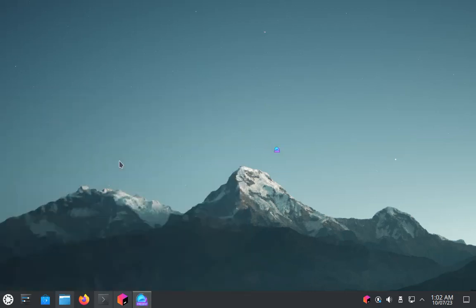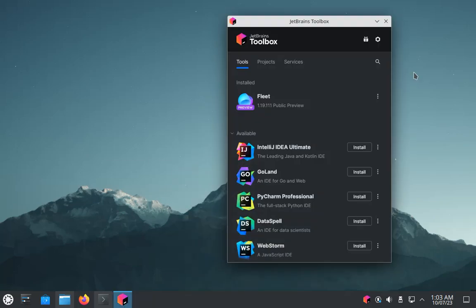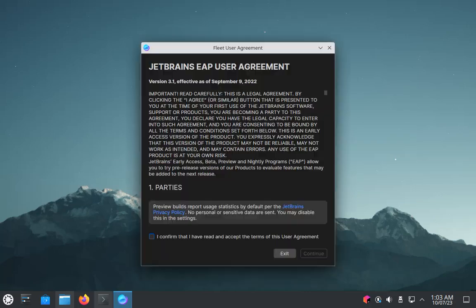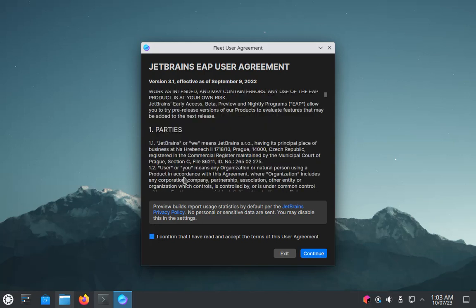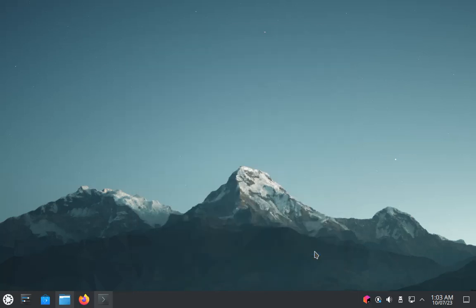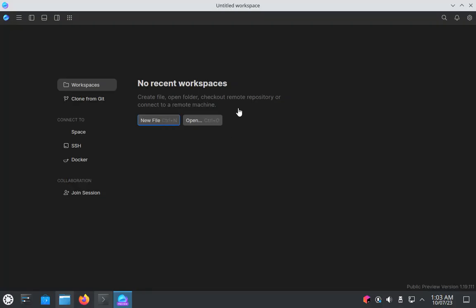Within couple of seconds your Fleet editor will be open. You can also close this toolbox app. It's asking me for terms and conditions, so I select the check box and click on continue. As you can see, our Fleet editor got opened. Let's make a Python code.